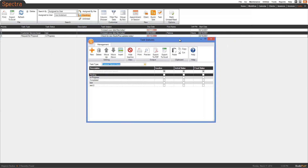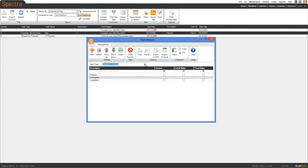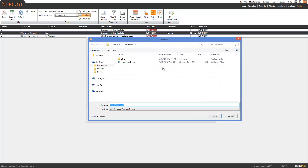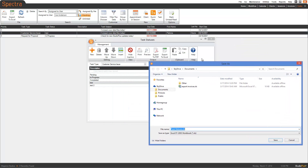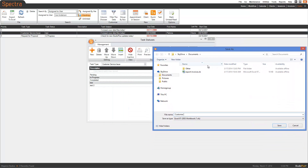This is how you switch between the different task types. We're going to go ahead and select the first one, click Export to Excel, and we're going to name it after that task type — customer service issue.